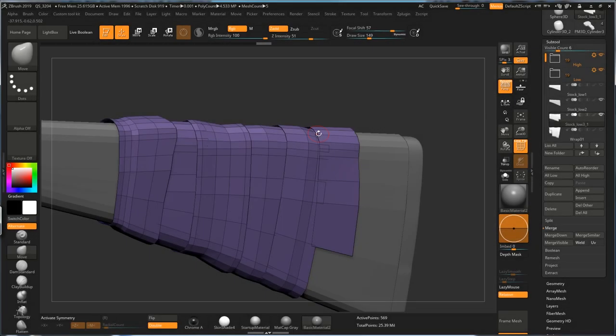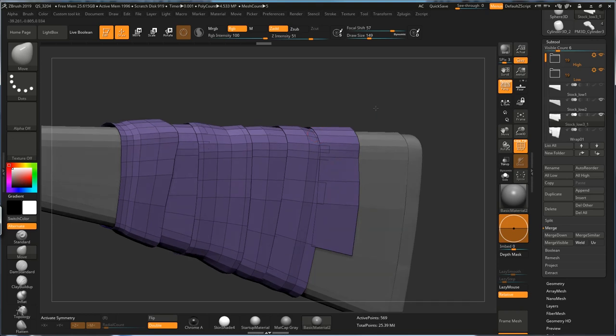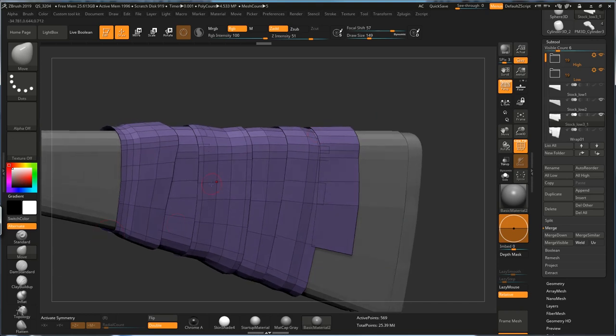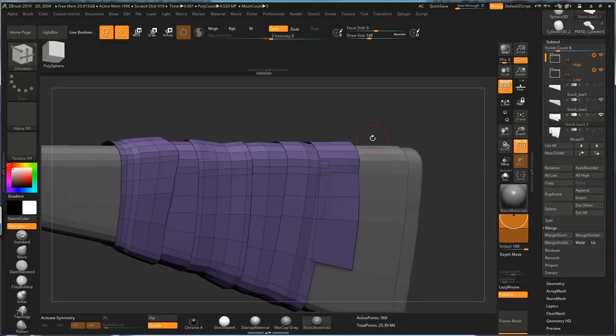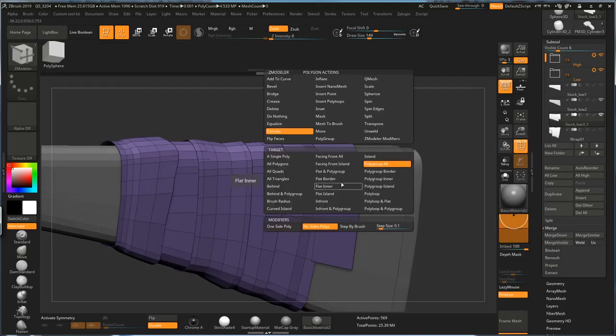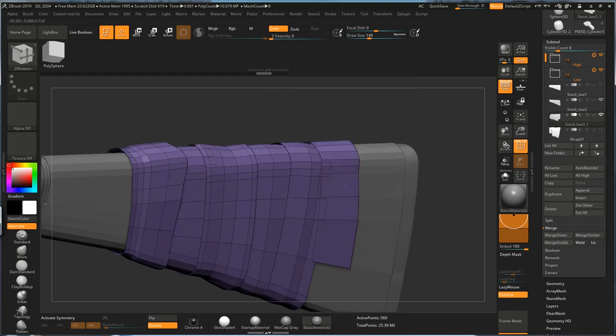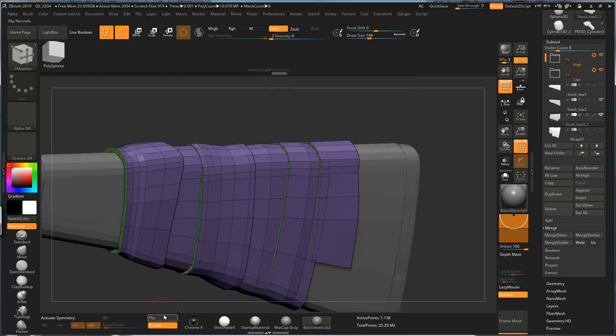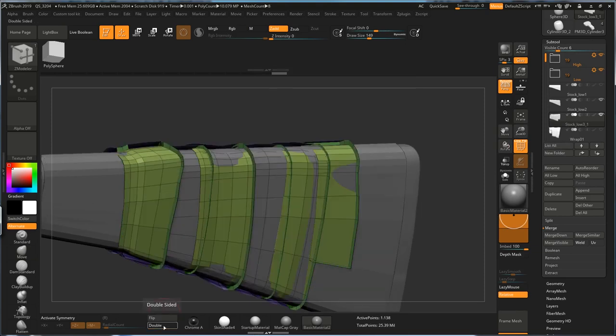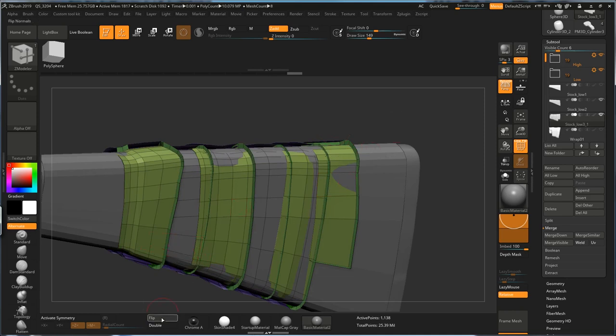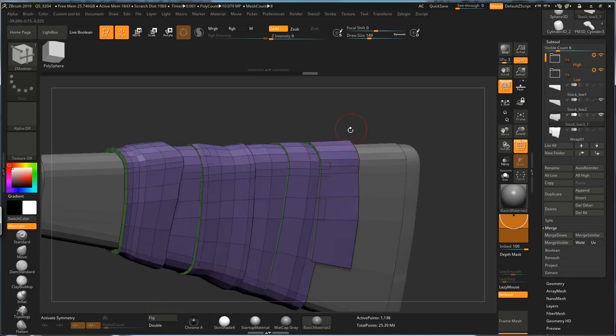So now, I'm happy with this wrap, and I want to add some thickness, and just go to Zmodeler again. And instead of no size poly, I'm going to do one side poly and just extrude them inwards. And if you turn off Double and find out it's extruded to the wrong side, just hit Flip and it's going to get back to normal.